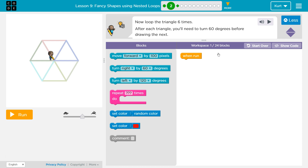Now loop the triangle six times. After each triangle, you'll need to turn 60 degrees before the next.